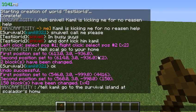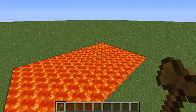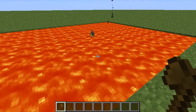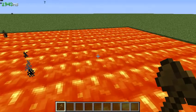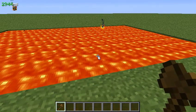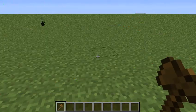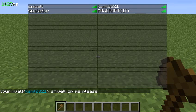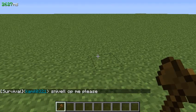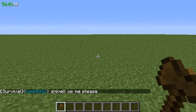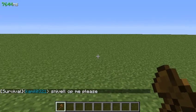Now to be able to undo something — say you set it to lava and you don't want it to be lava — all you need to do is slash slash undo, and it'll undo the command you just did.